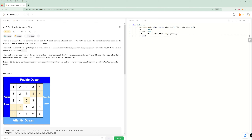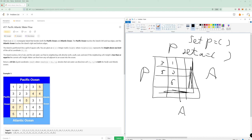For the DFS function, we're going to need a row, a column, and we also need to know which ocean — Pacific or Atlantic — we're checking. Because when we check if we visited something, it depends on which ocean we're doing. We're actually going to do four traversals: one from the Pacific top edge, one from the Pacific left edge, one from the Atlantic bottom edge, and one from the Atlantic right edge.